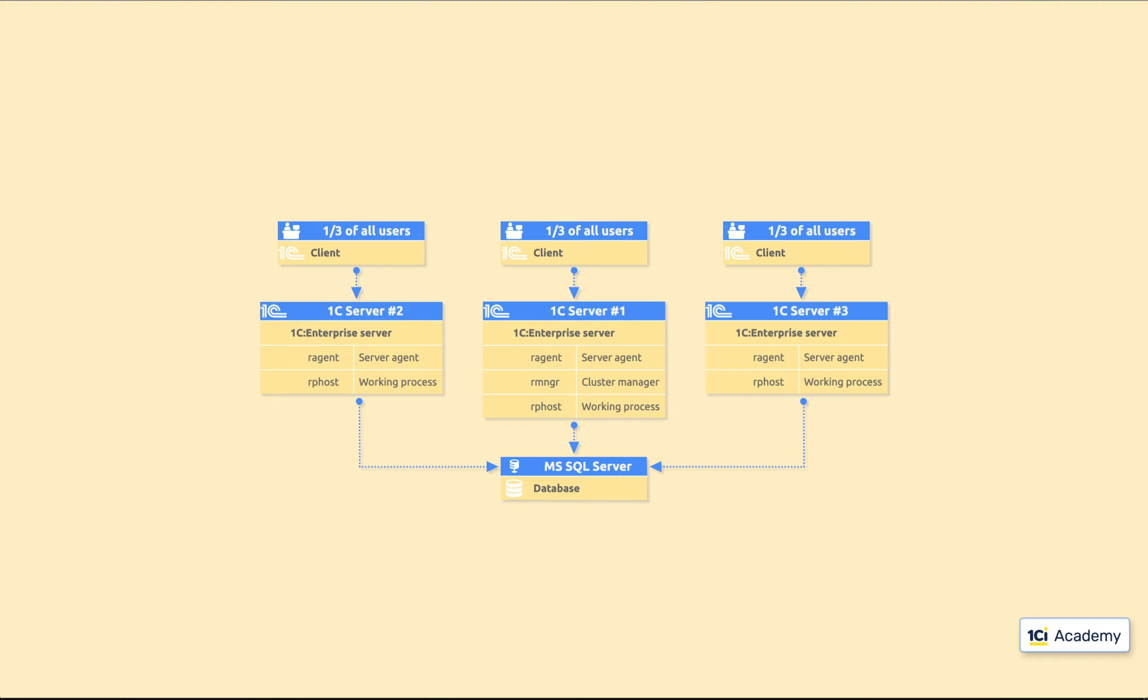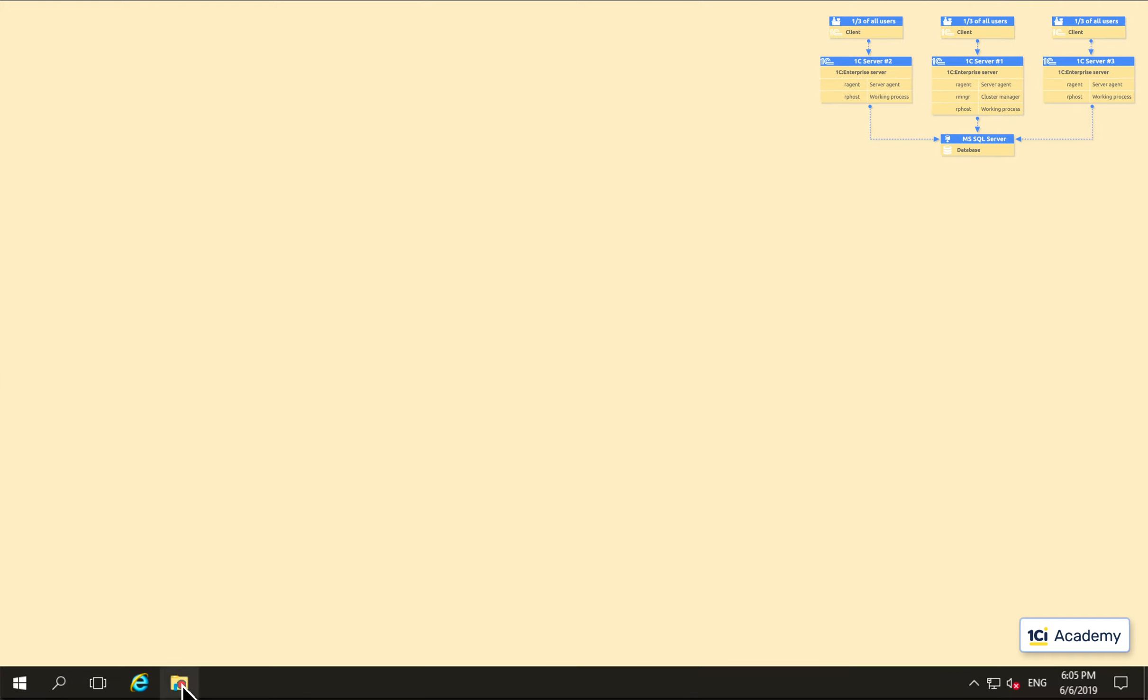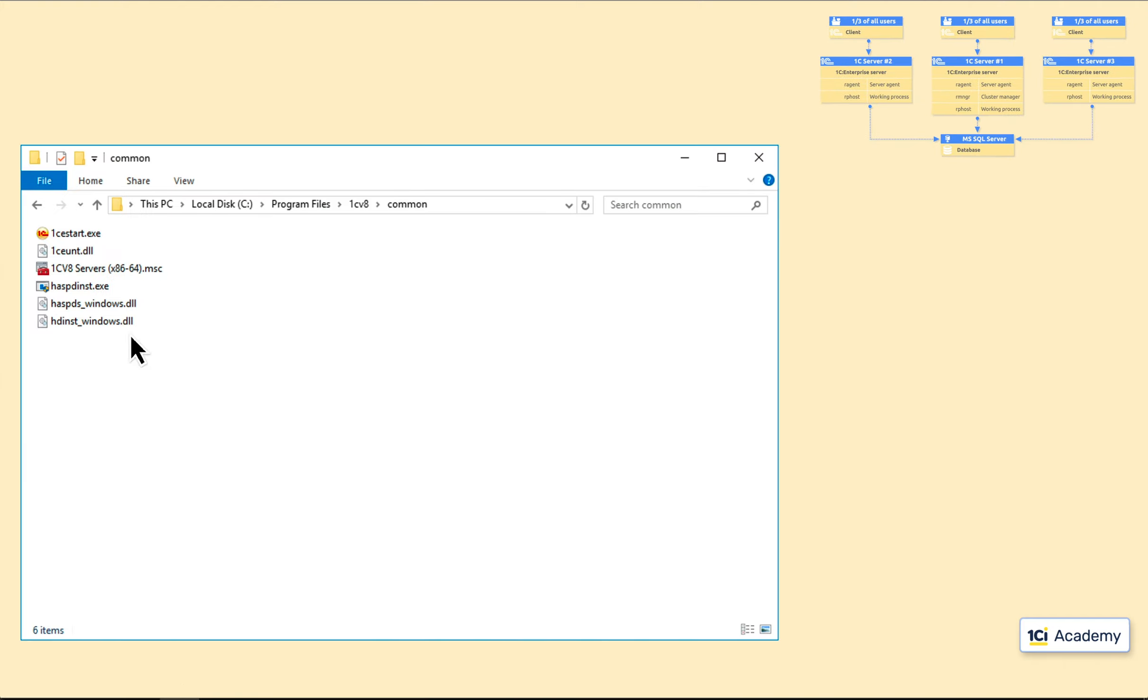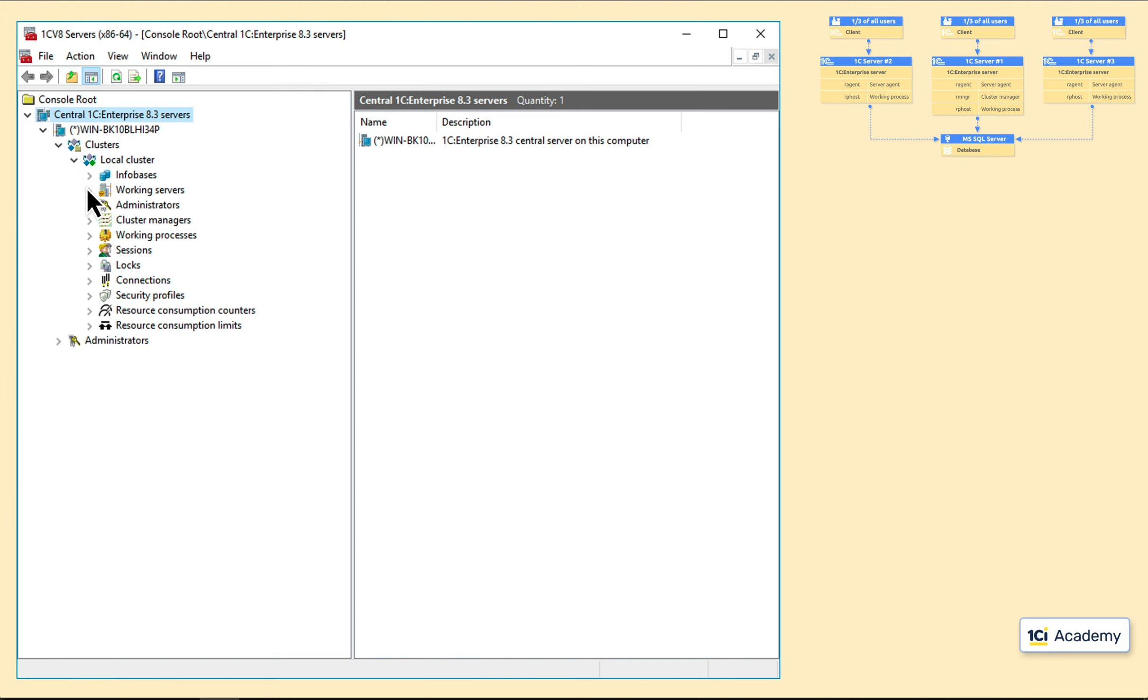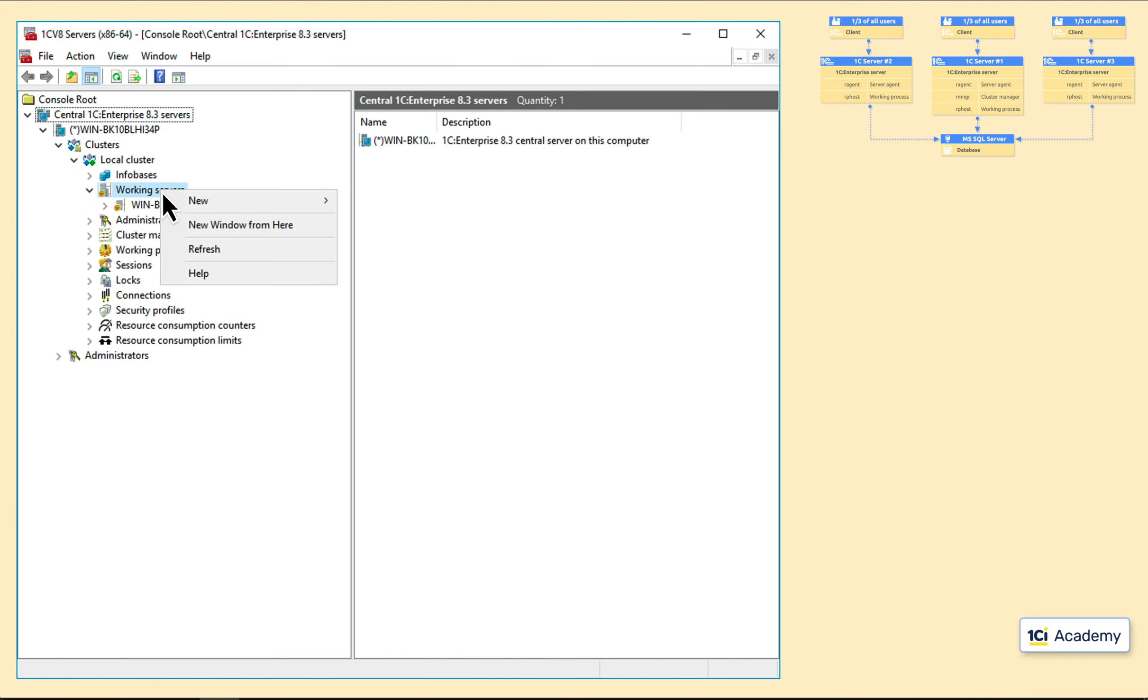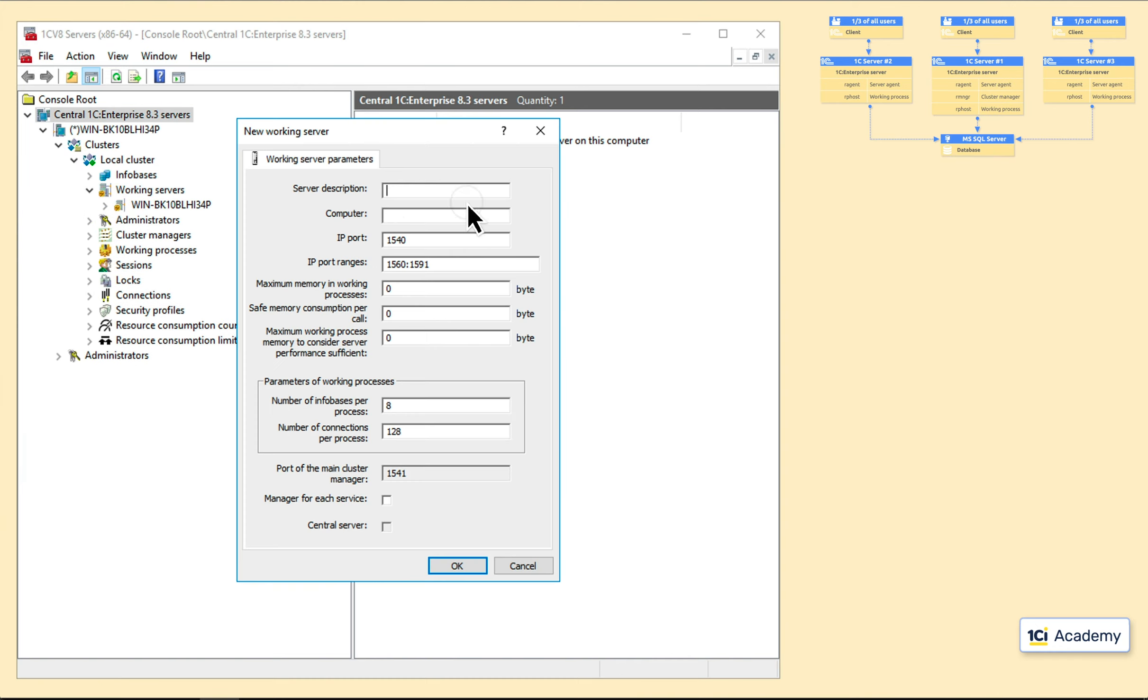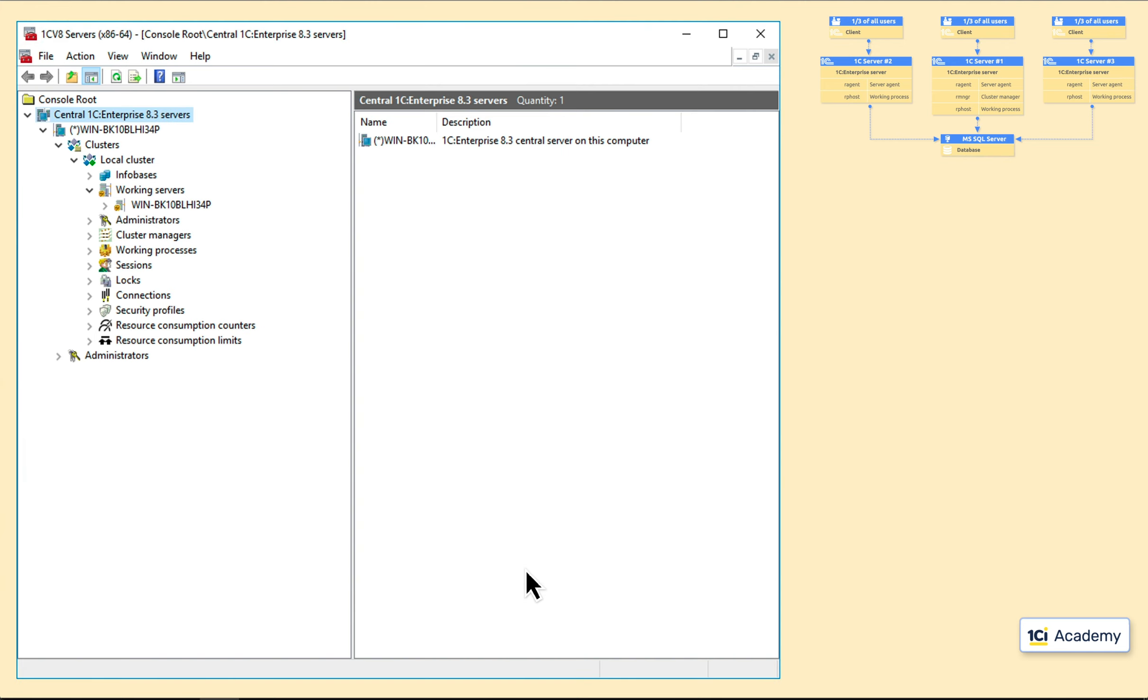How do we set this all up, you might ask. First, we need to install one C server to each computer, of course. After this, we can run the cluster console and add all the computers to the cluster, like this. Or set up cluster parameters, like this.